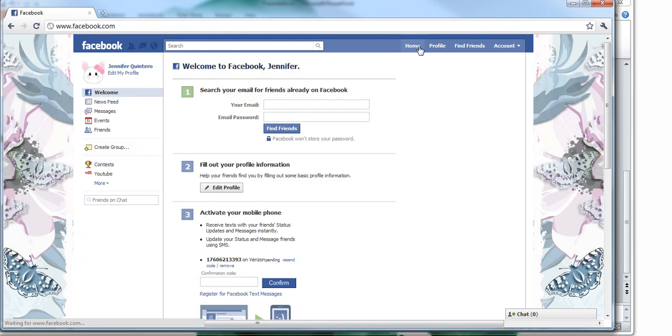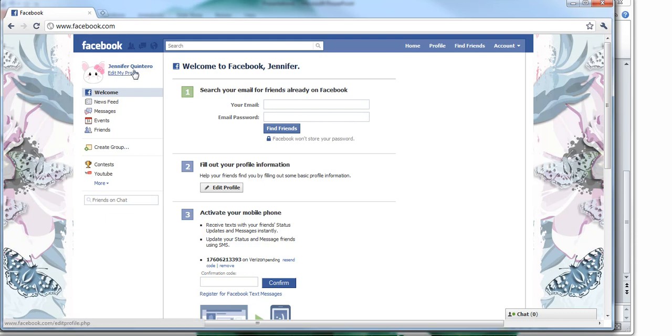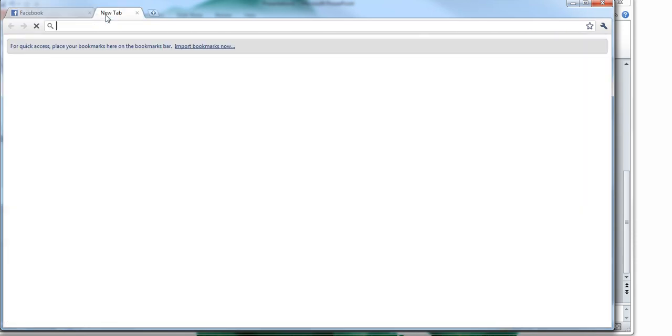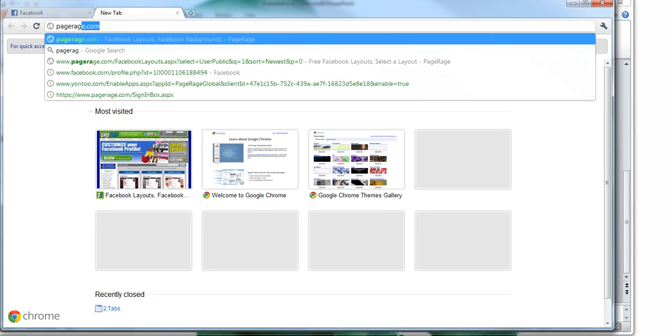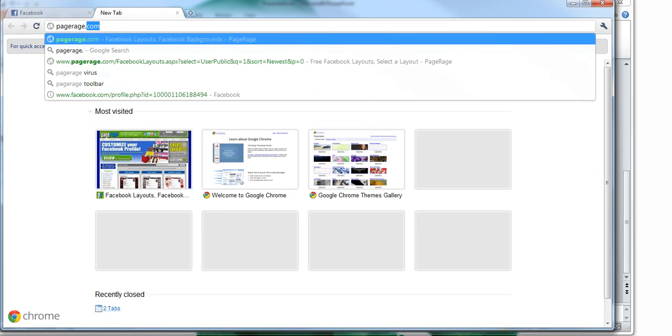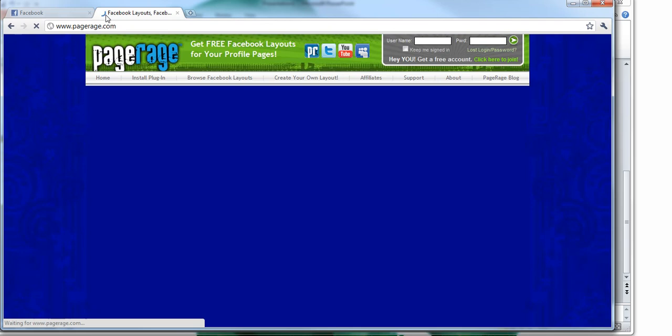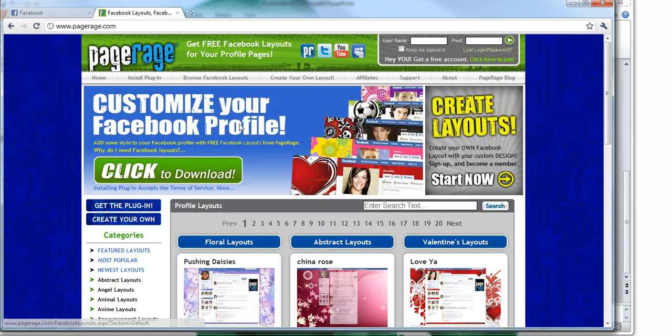So that about wraps it up for this how-to video tutorial today. If you have any questions, support questions, or you need more assistance with PageRage, be sure to visit our website and click on the support tab.